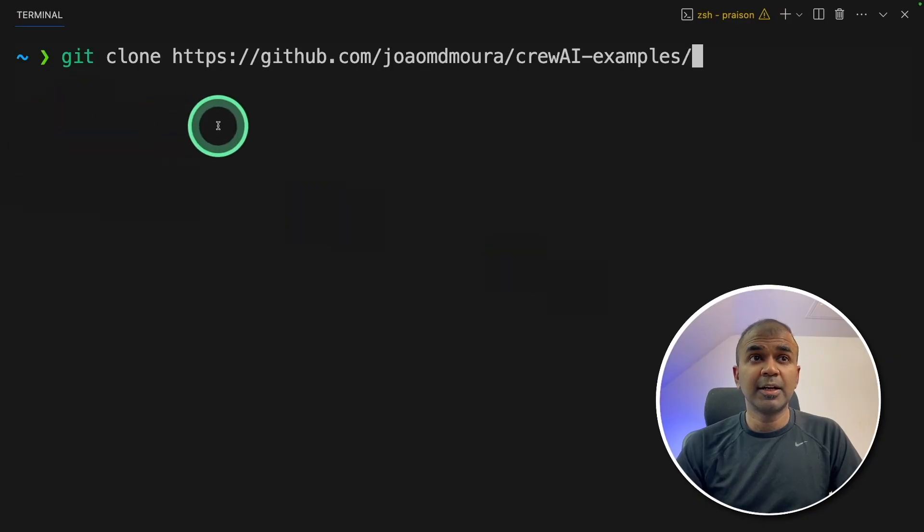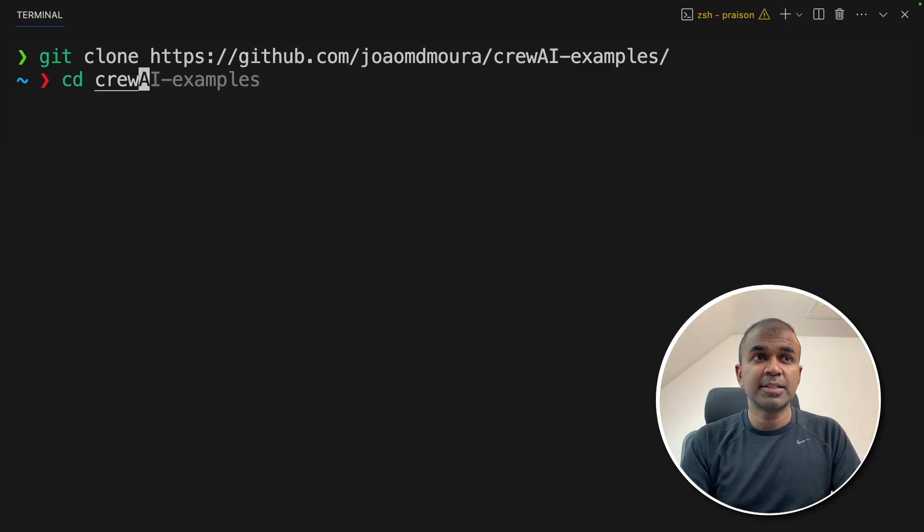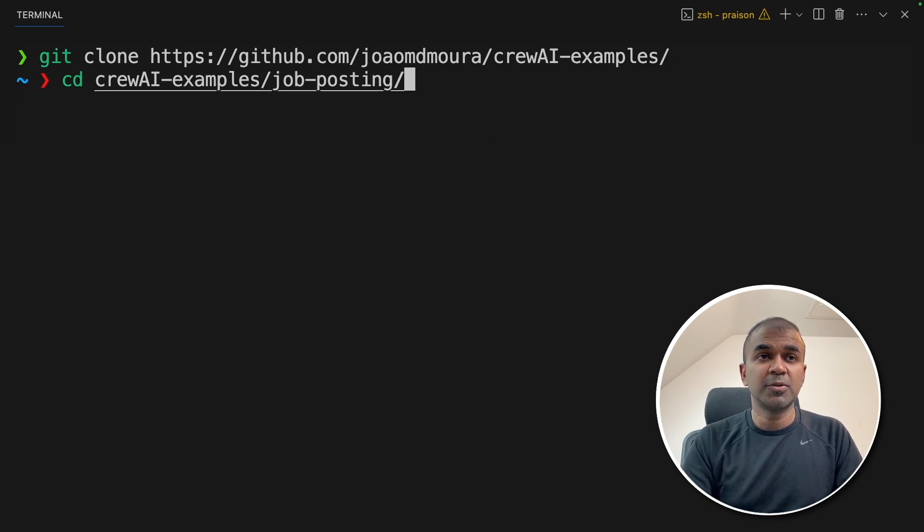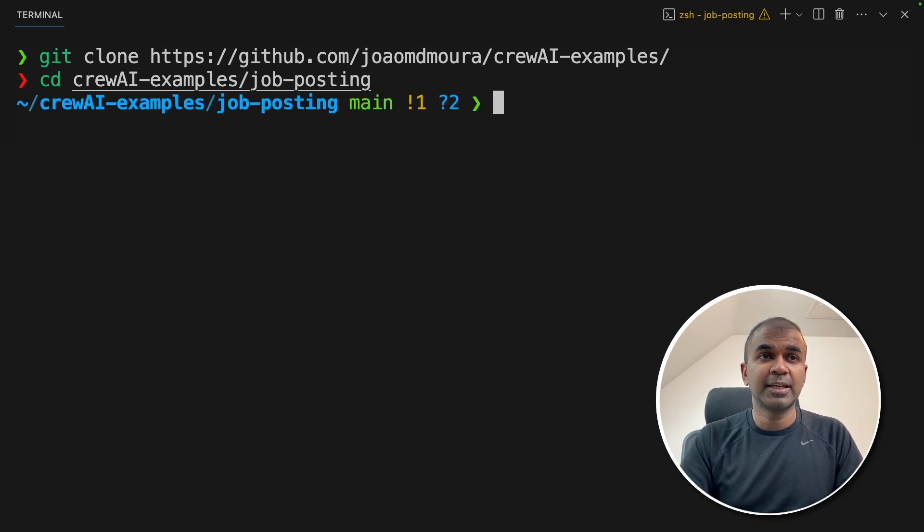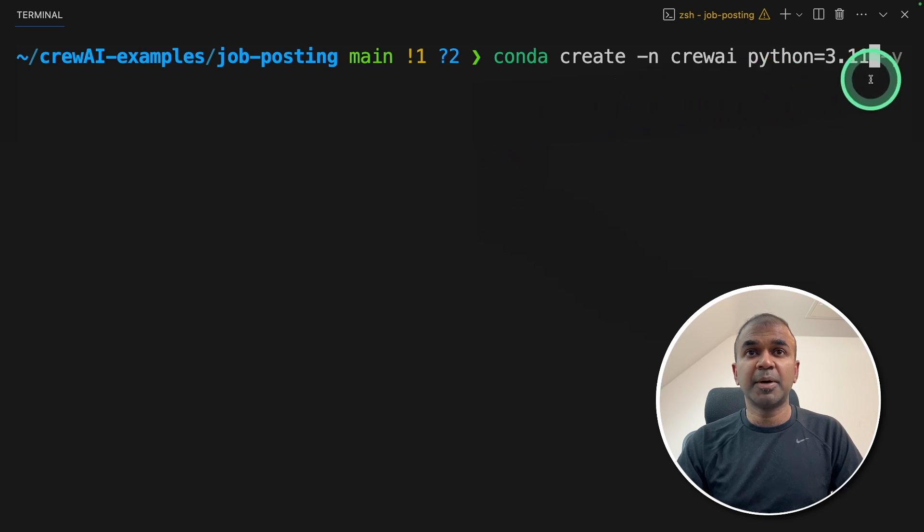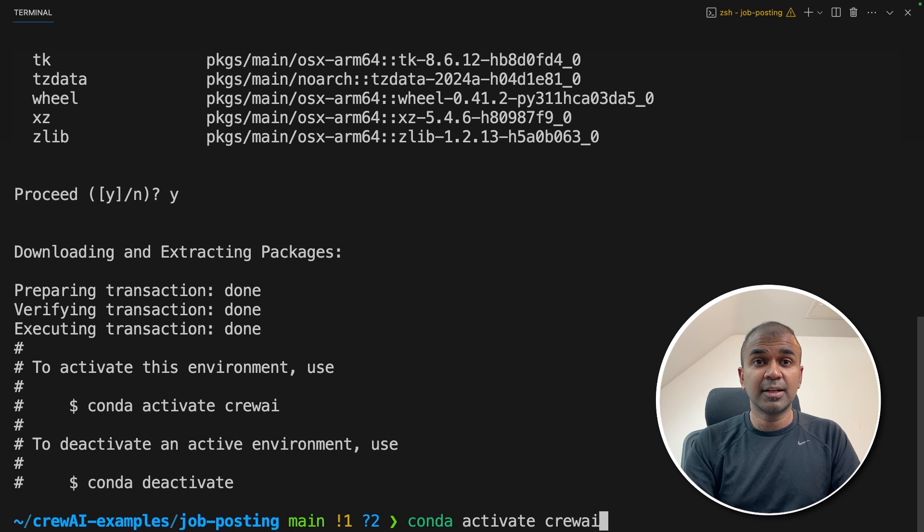So the first step, git clone crew AI examples and then click enter. Next, navigate to that folder slash job posting and click enter. Now, conda create hyphen n crew AI python equals 3.11 and then click enter. Now conda activate crew AI and then click enter.